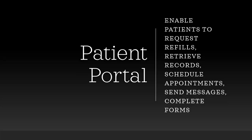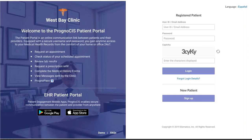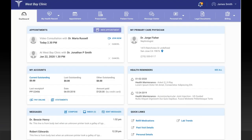Our next topic is the patient portal. Within our patient portal, patients have the ability to request refills, retrieve records, schedule appointments, send messages, and complete patient forms. I'm showing a screenshot of the patient portal that is currently in development and being revamped, to be released in the next few months. The new dashboard will show scheduled appointments, billing statements, messages sent and received, their primary care physician, and health reminders — a great feature for occupational medicine where you can put in the schedule for annual exams and remind patients about vaccines. Patients can also quickly refill prescriptions from this screen.